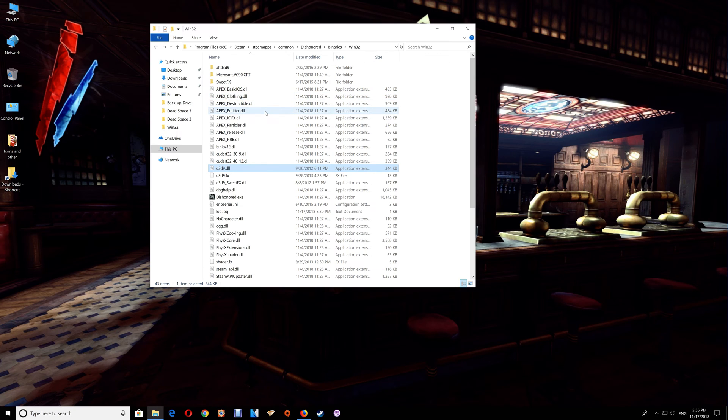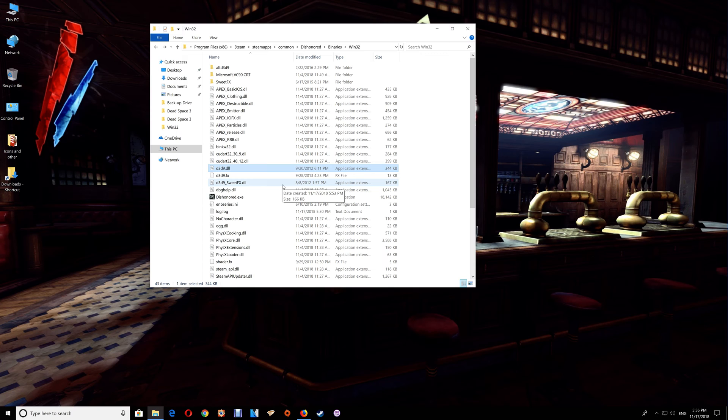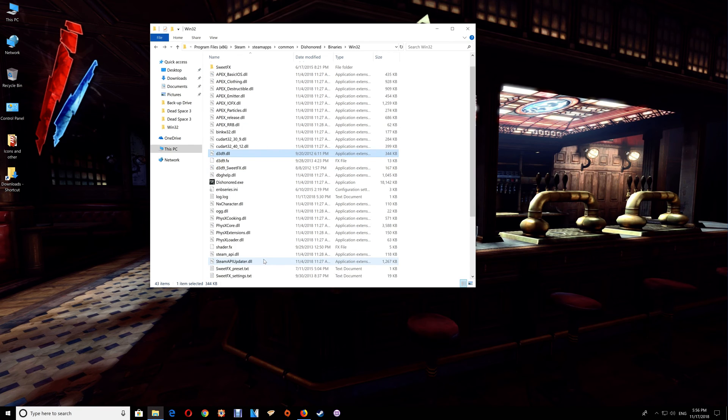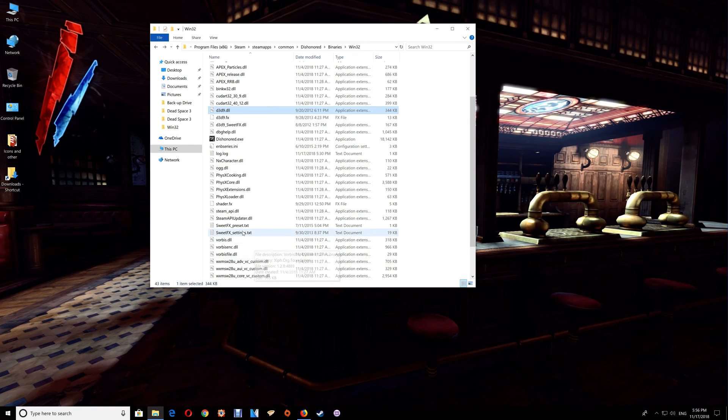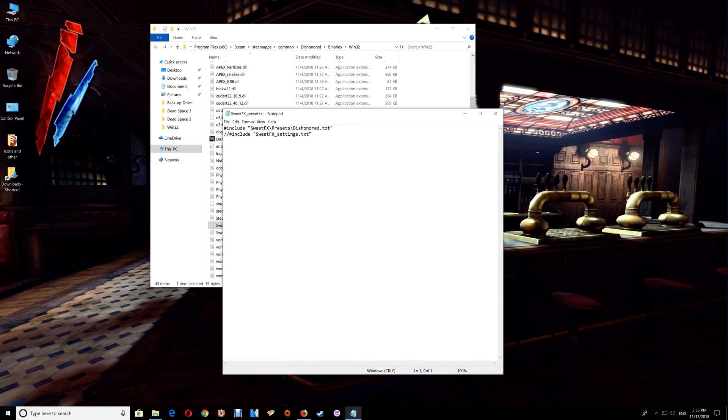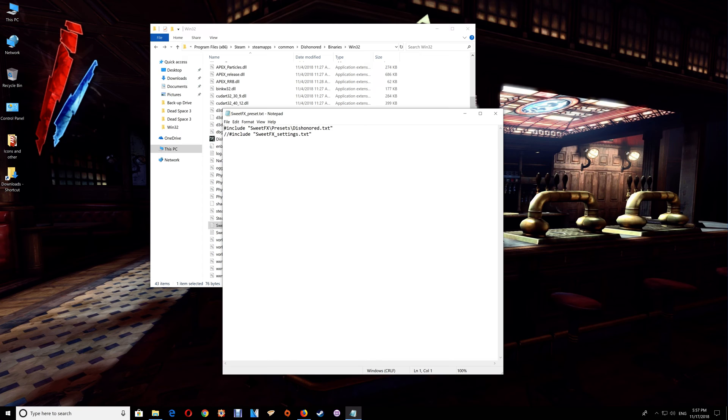As far as if you want to make any SweetFX settings changes, you don't actually go to the SweetFX settings text here. If you look at the preset text here, it's actually directing it to the SweetFX presets Dishonored text. If you're actually going to change the setting file, if you want to run it with a different name settings file, then just change that name to match here.